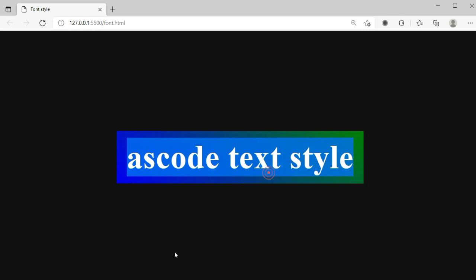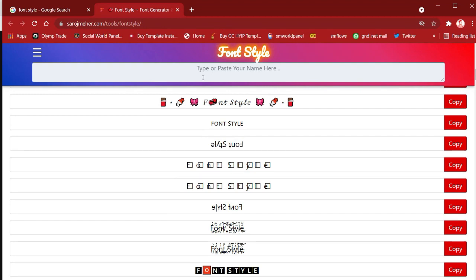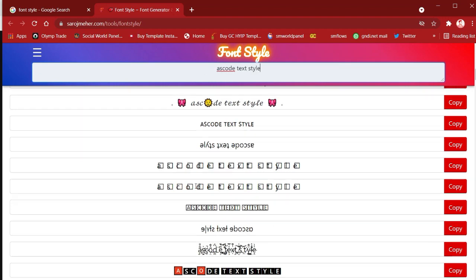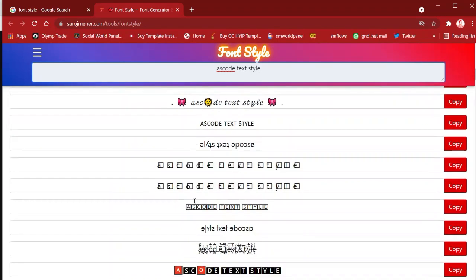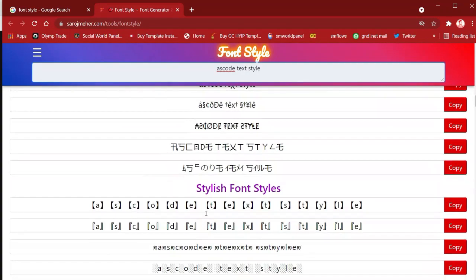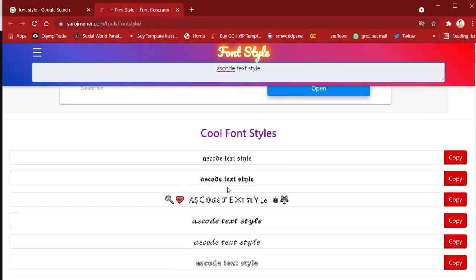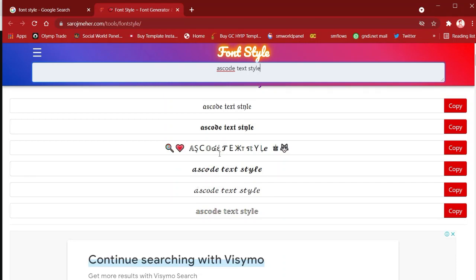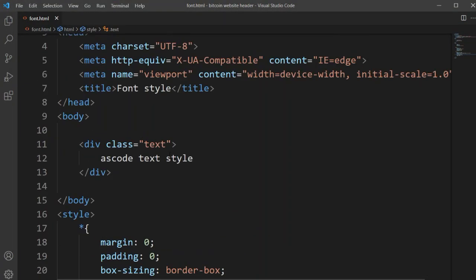Now let's go back to VS Code and copy this text. I'm going to copy this text, then open the Chrome browser on the font style site. You can see — if you want to make any style for any font, you just have to type or paste your text. So I'm pasting that text here and you can see there are so many text styles showing.